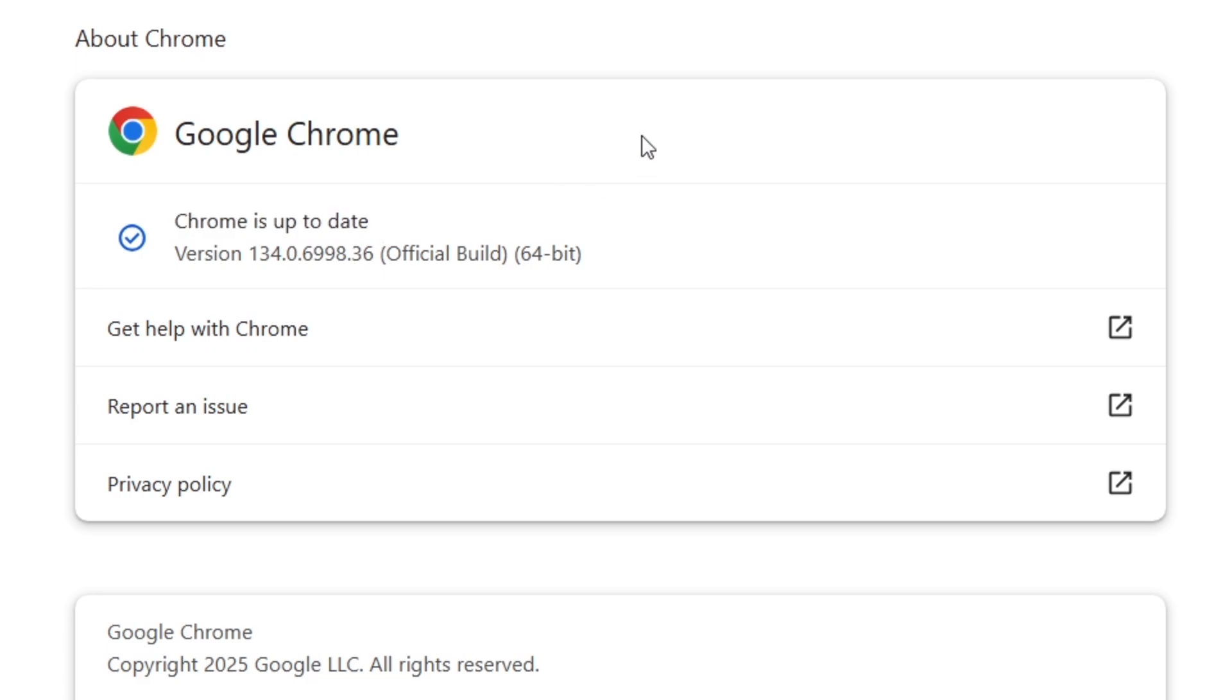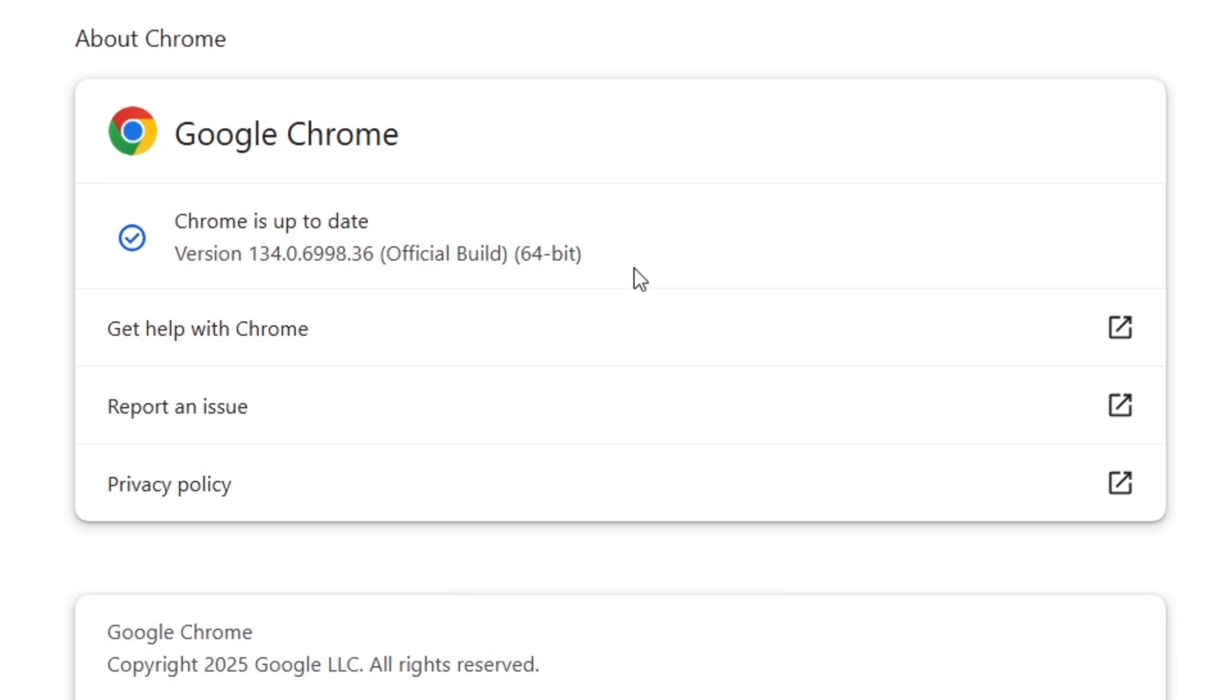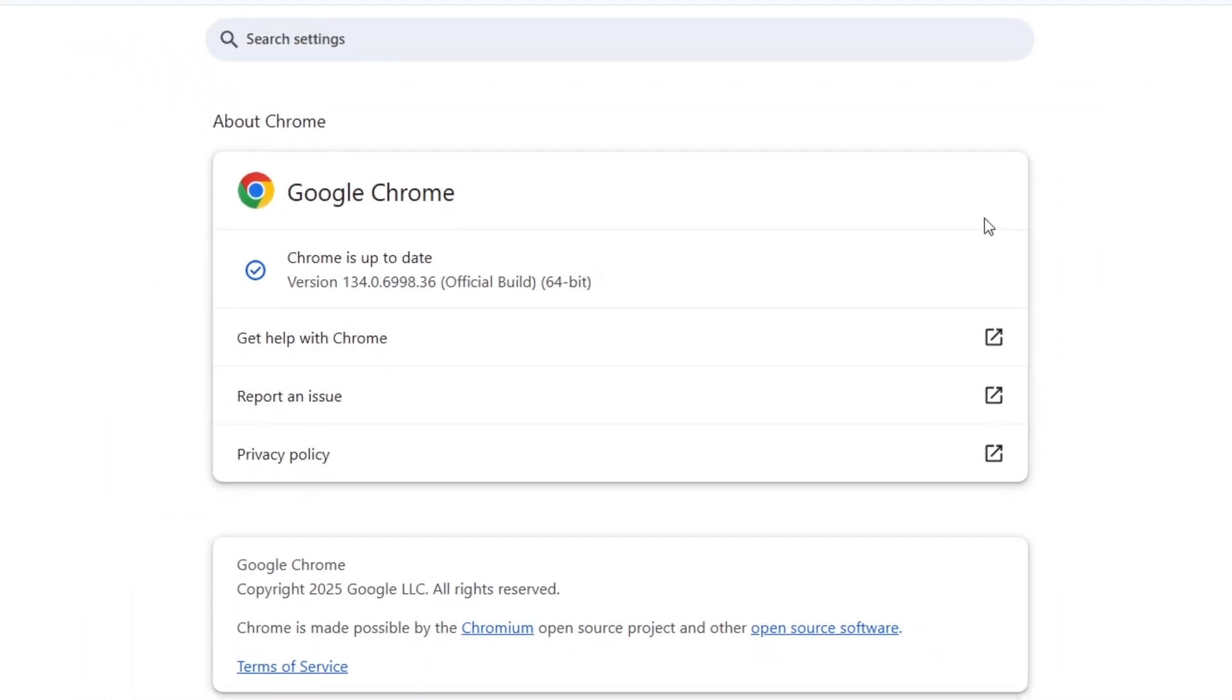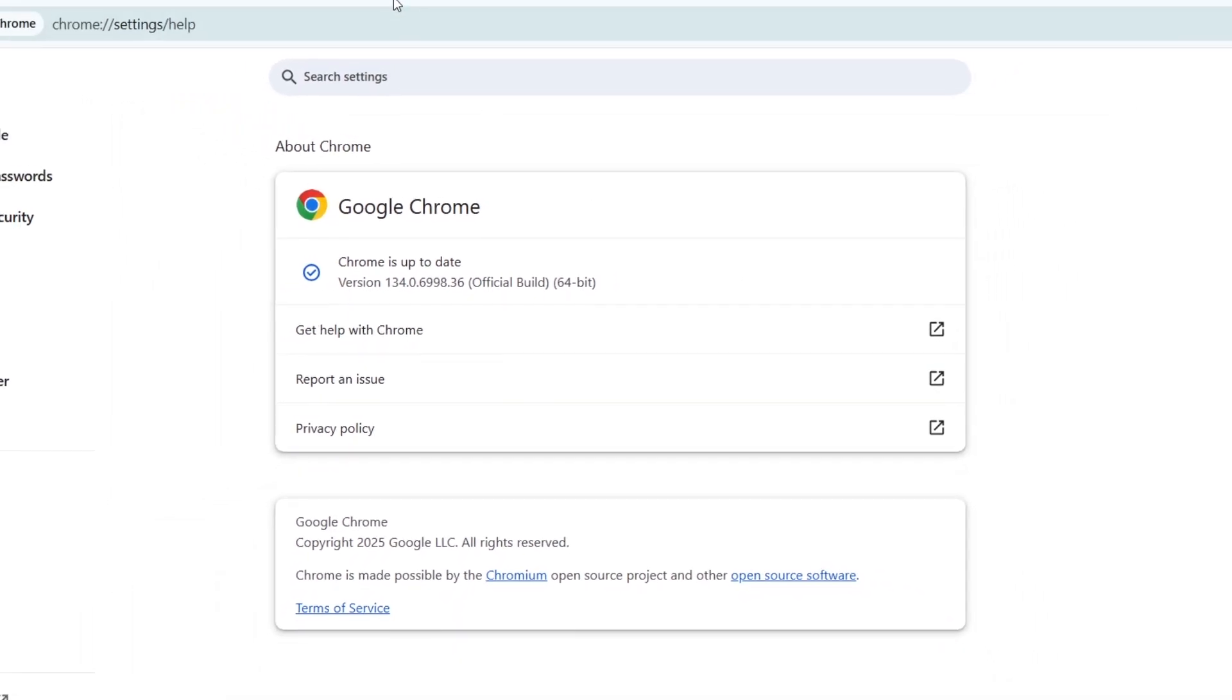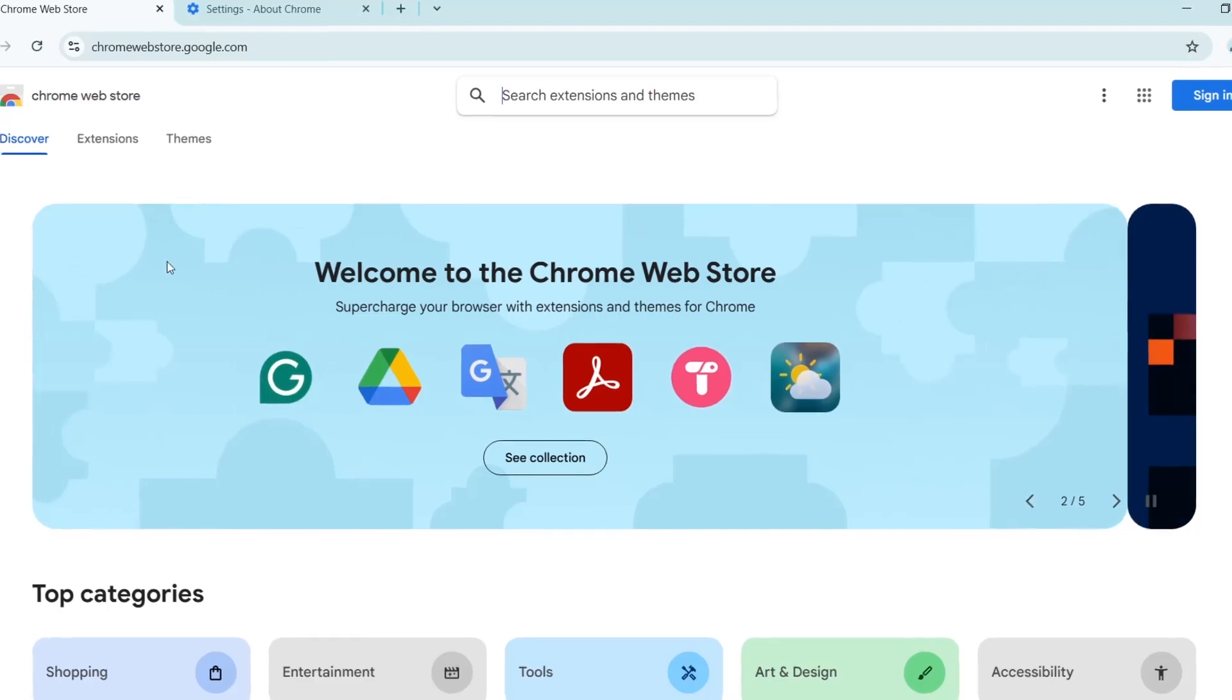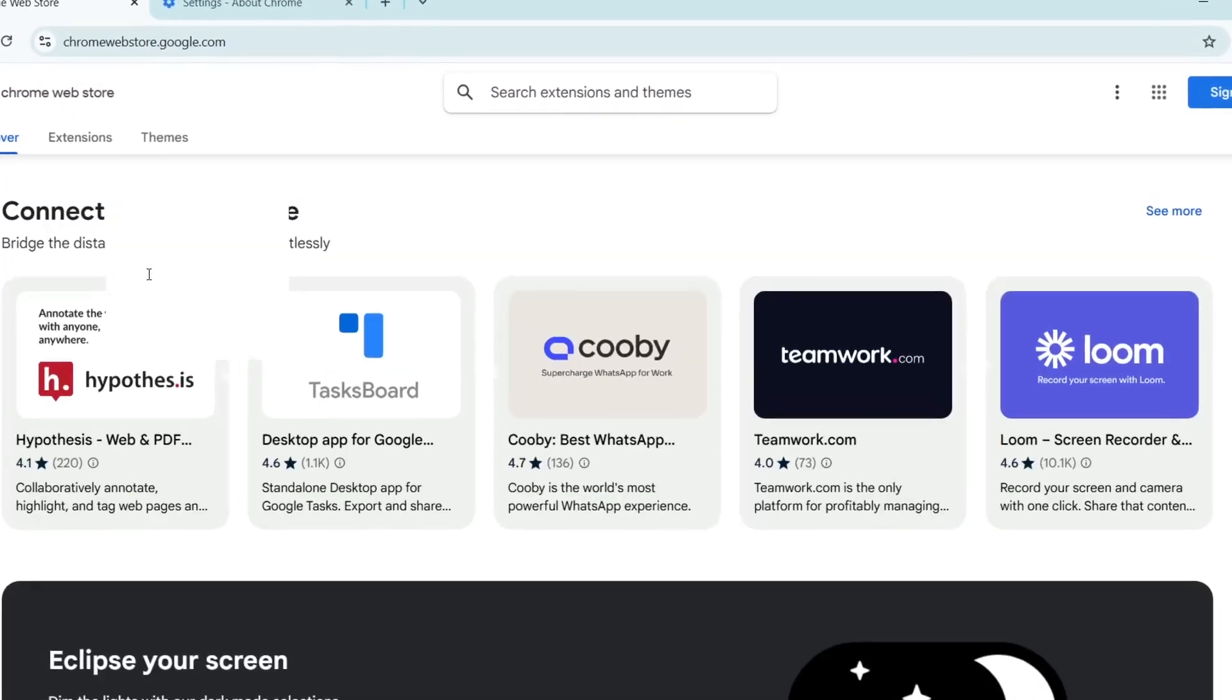Once your browser is up to date, let's move on to troubleshooting. The first step is to check if the issue is with your mouse or touchpad. Try scrolling on a different website or application. If scrolling works there, the problem is likely with Chrome.